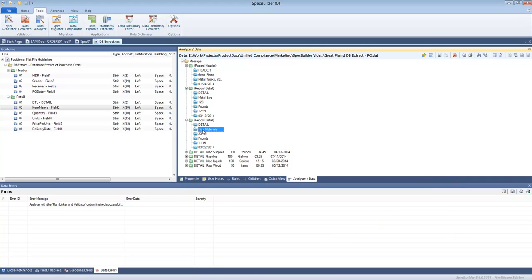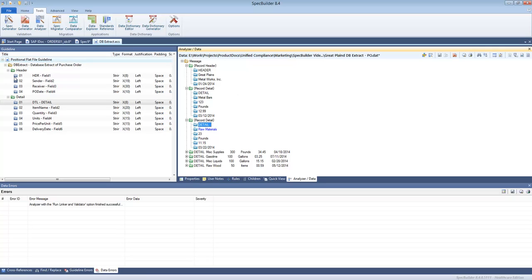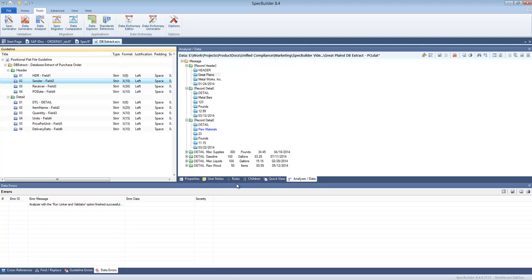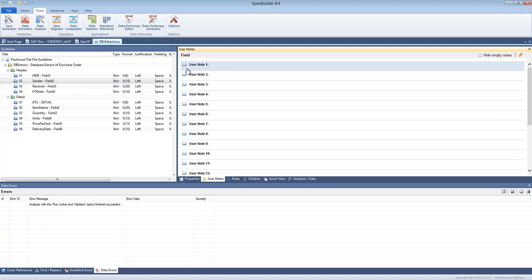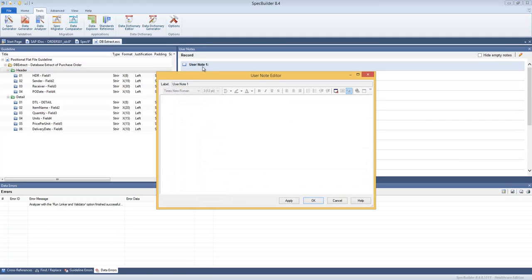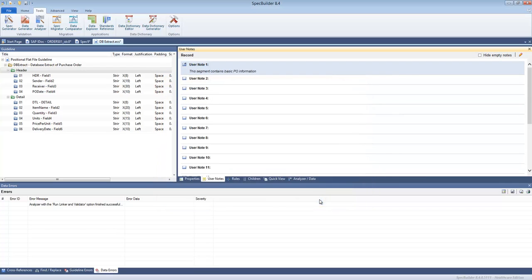So we can do everything we could do with the EDI files, but now we work with the positional files. And in one of the next videos we'll talk about doing the mapping or building the maps between, let's say, database extract and the EDI file or EDI file and database extract, and or any other combination. You can add user notes like, this segment contains basic PO information, so you can type anything in here. You can save that and you can save the guideline and publish it and send it to your trading partner.